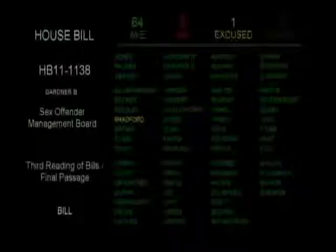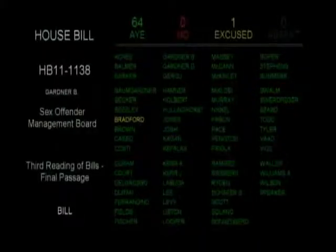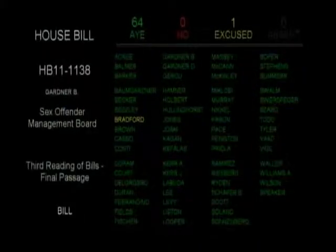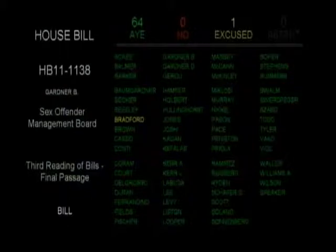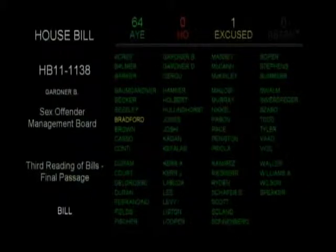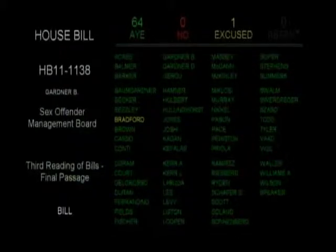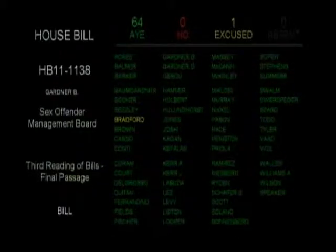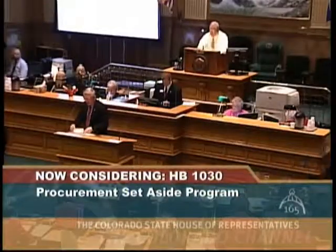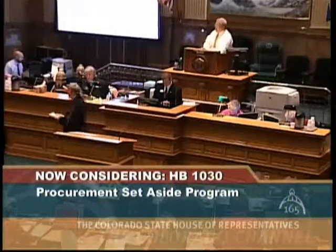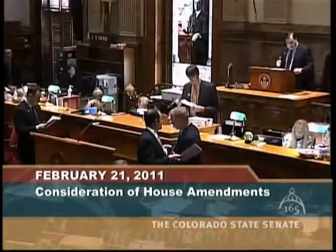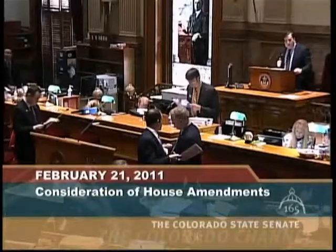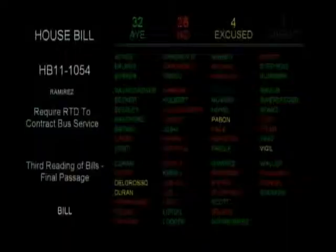Of that number, approximately 450 make it into law. However, there are many things that can happen to a bill along the way, such as the bill being amended, referred, reconsidered, and or postponed indefinitely.